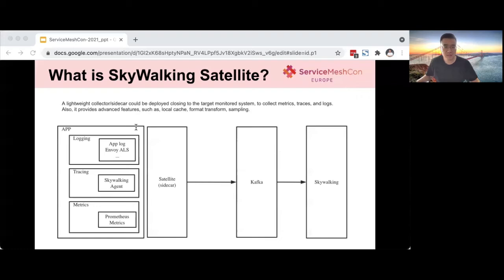The satellite can use the Kafka protocol to send data to Kafka, and then SkyWalking acts as a consumer to process the data sent from the satellite.